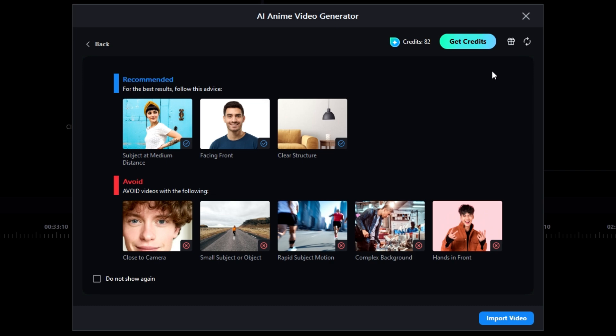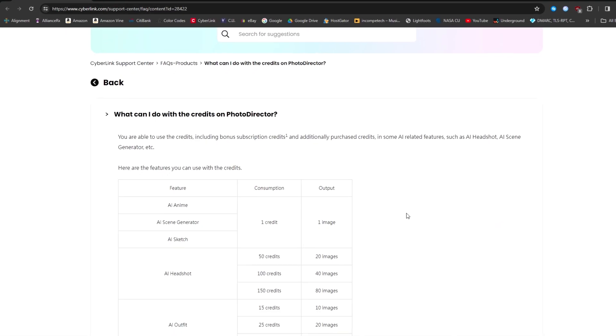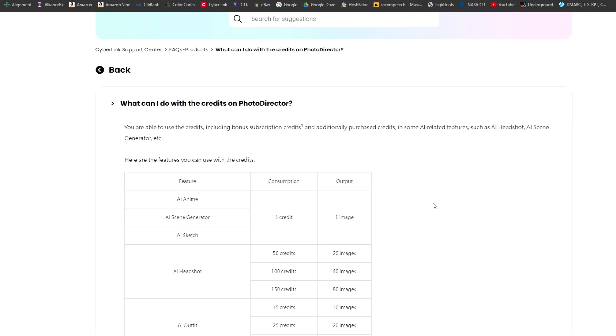Cyberlink has switched the Photo Director program to require credits to utilize nearly all of the AI features in that application. Now, let's take a look at Cyberlink's webpage about credits within Photo Director.